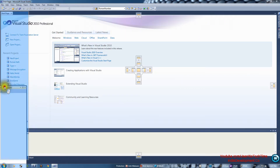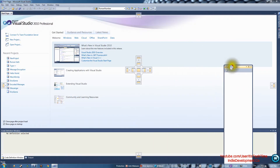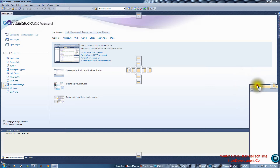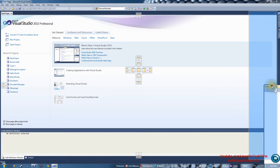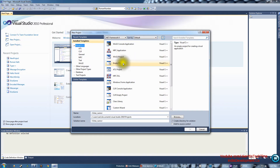Just a note: the Solution Explorer is sometimes on the left. If you want to move it to the right, just drag it all the way to the right without letting go of the mouse, hold it over there, and then let go — it will drop on the right. Let's go ahead and press New Project.